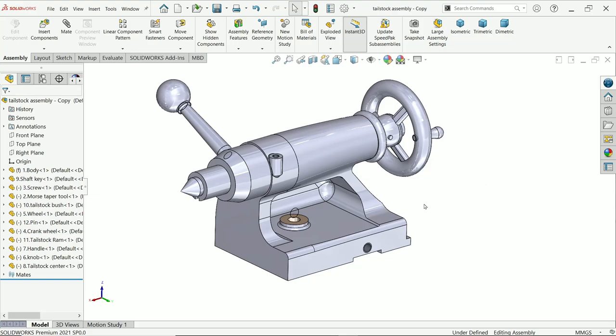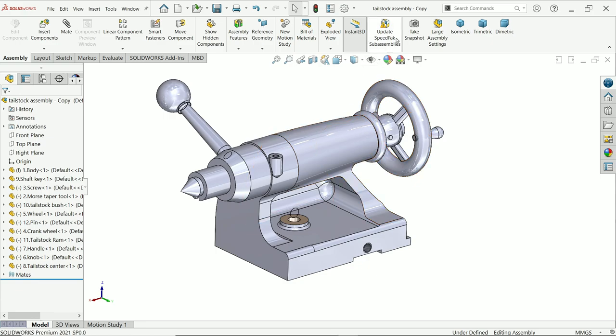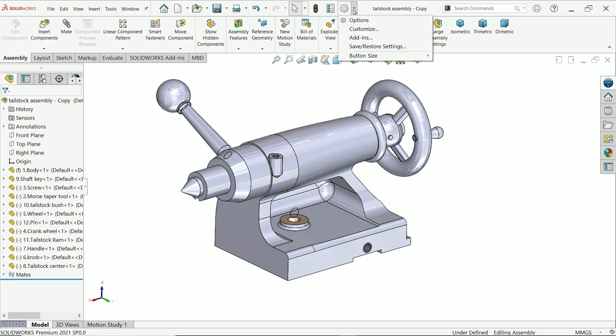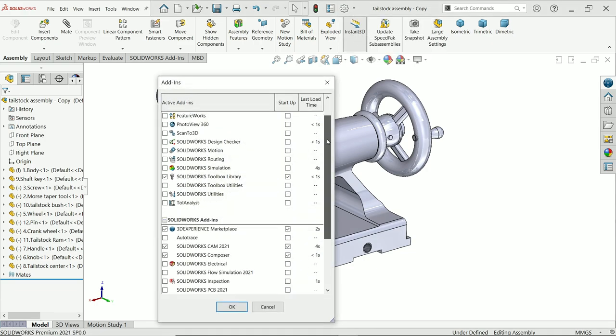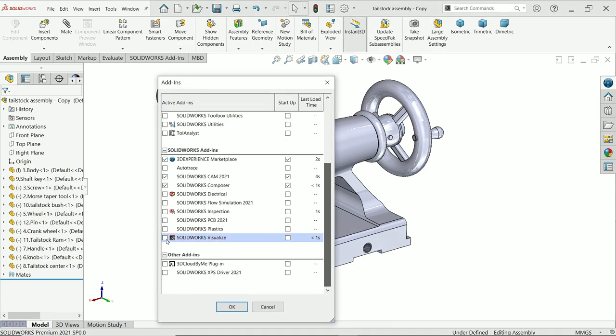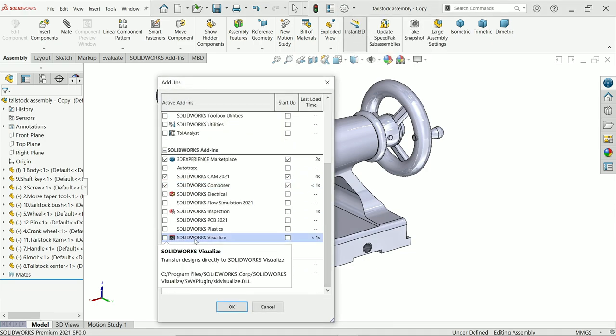In this tutorial we are going to apply material and appearance to this model tailstock assembly in SolidWorks Visualize. First we have to export it. Go to the drop-down menu of options, add-ins, come down and here you will find the option SolidWorks Visualize.